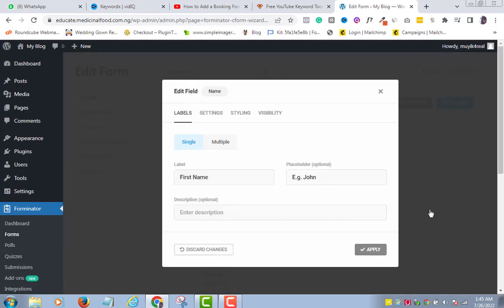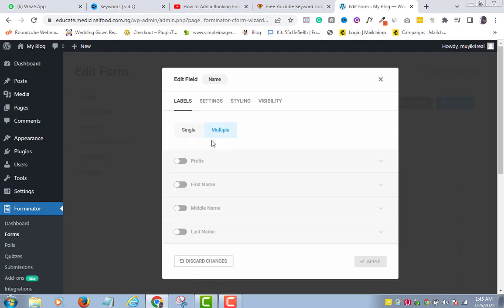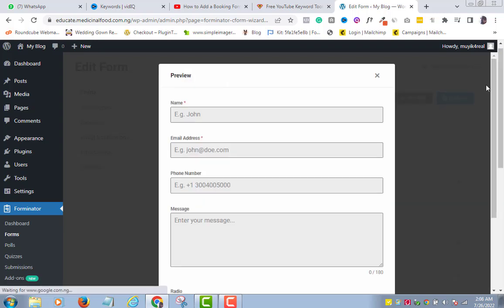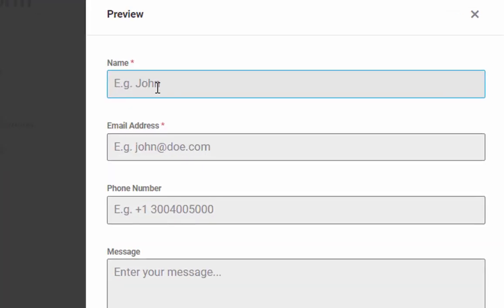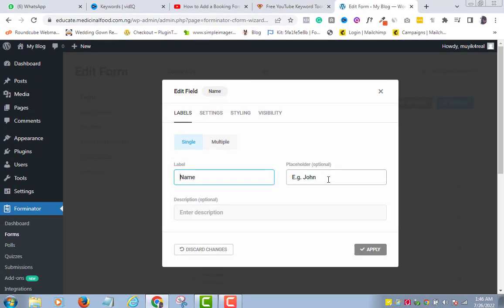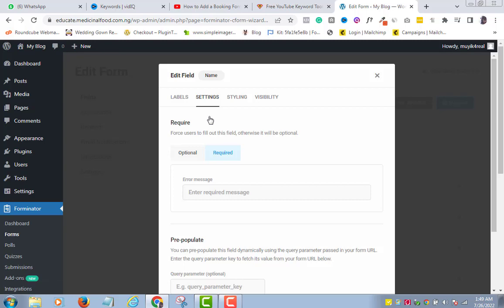You can choose between Single or Multiple. But I will choose Single in this tutorial. I will delete the first. On the placeholder, if you leave it as it is, it will give the form filler an example of what you want them to fill in. If you delete it, it will not display. So, I will leave it as it is. I don't think I need any description here. So, I will leave it blank. Before I apply my changes, let's quickly check up on these options.